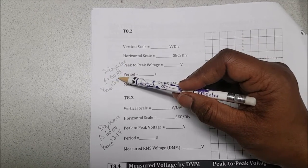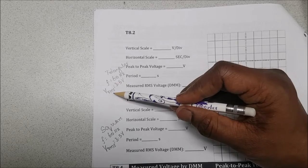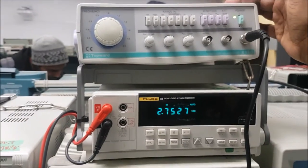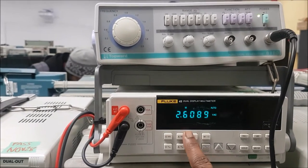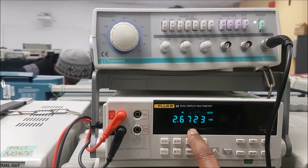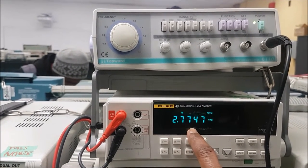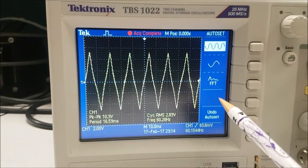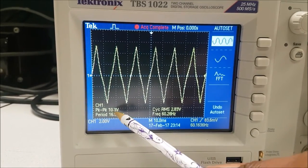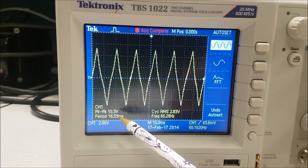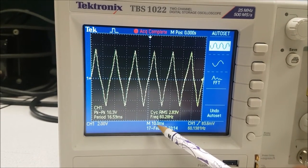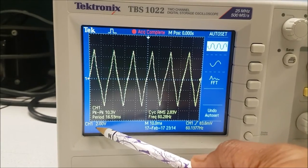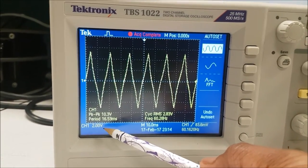Frequency is the same — 60 hertz — and V RMS is 3.5 volts. With the triangular waveform, the DMM RMS voltage reads 2.67 — it has changed. The oscilloscope shows the triangular waveform with peak to peak of 10.3 volts, no change in horizontal scale at 10 milliseconds, and no change in vertical scale at 2 volts per division.